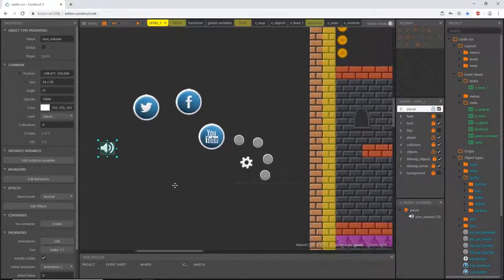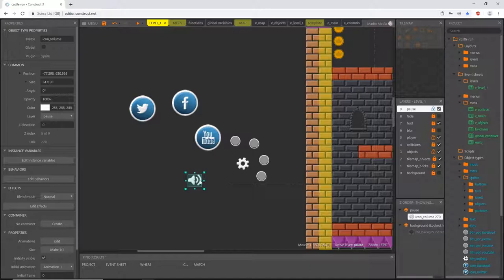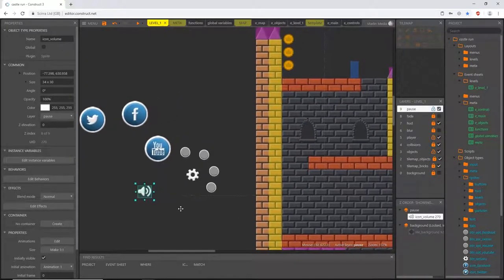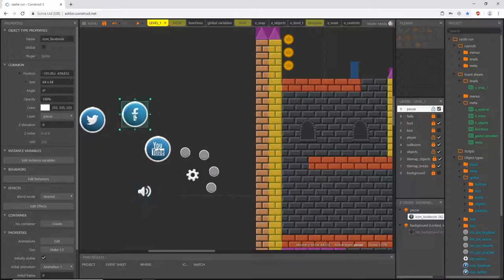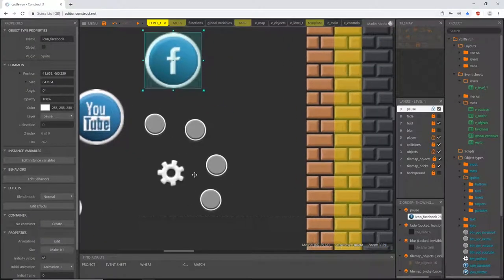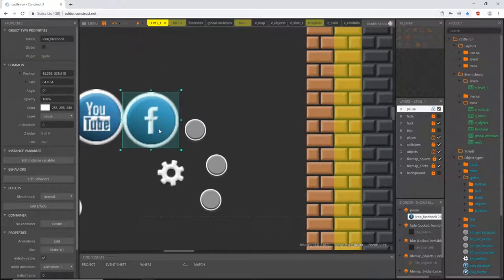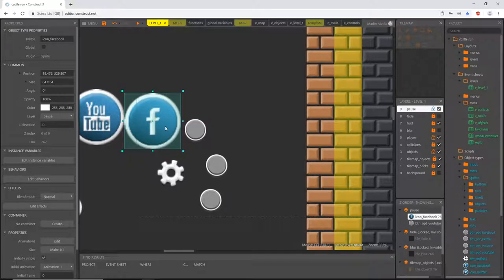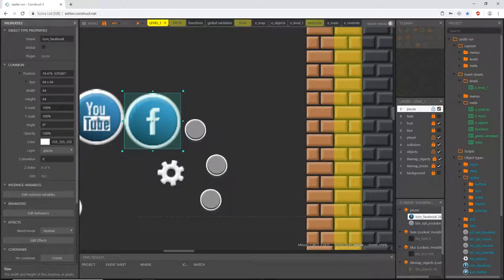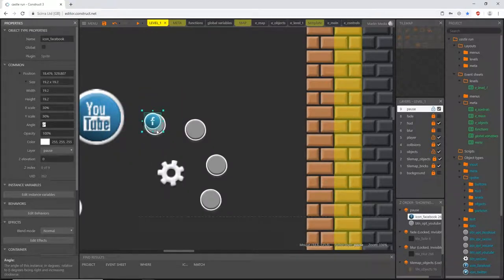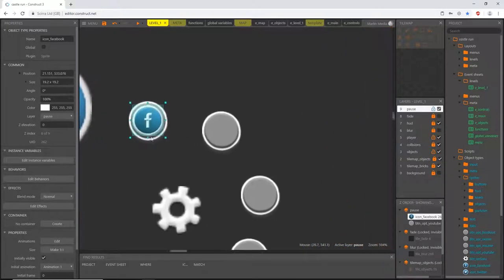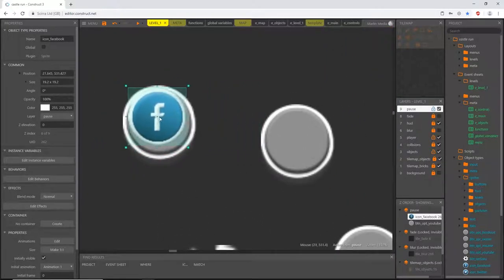This won't matter once we get everything set up, because we're going to delete all this and create it in code at the beginning of each level. But for our viewing purposes, we want the correct z-order so we can set it up. I'll take the Facebook icon, go to size, and take the x and y scale both down to 30% — now it fits right in the middle of the button.